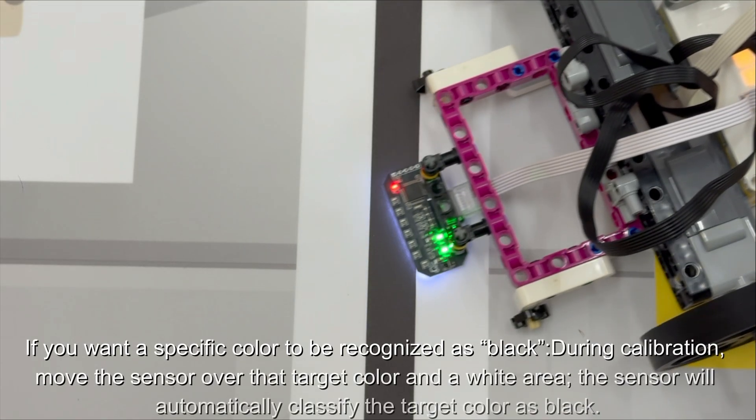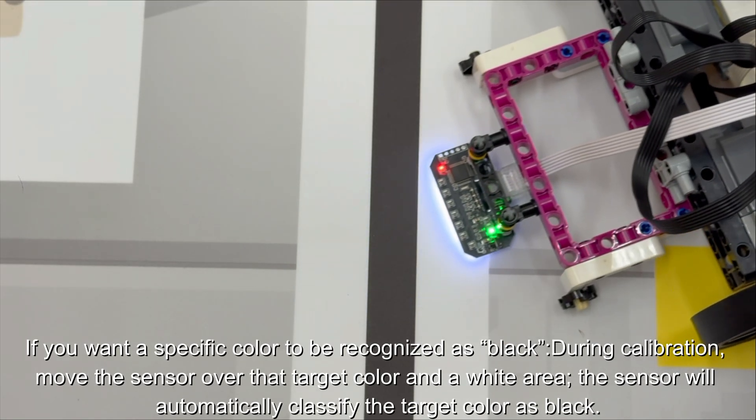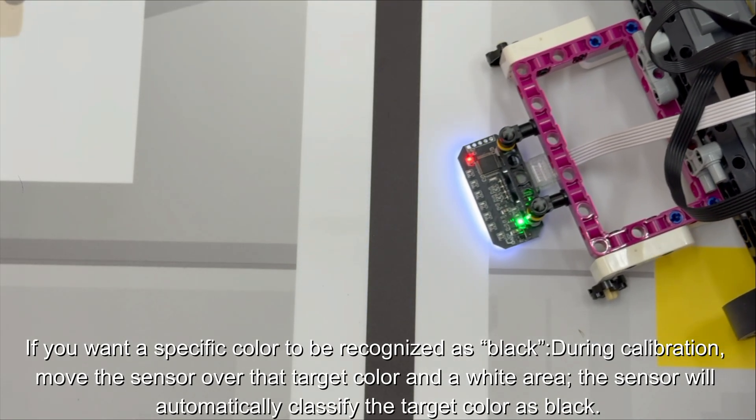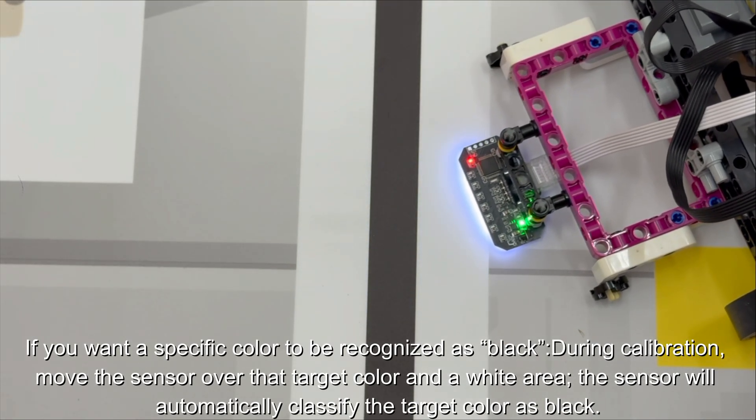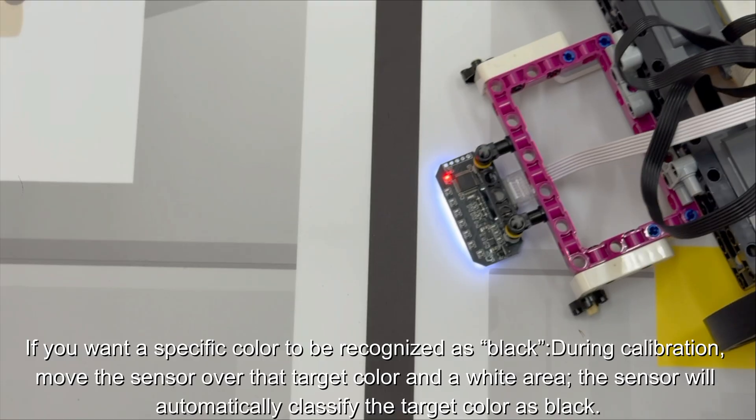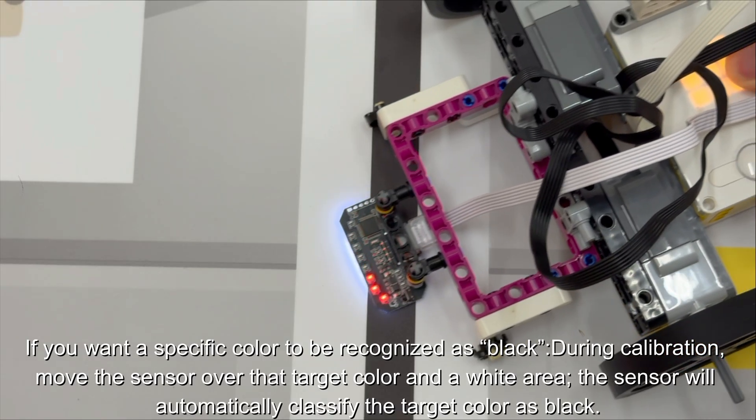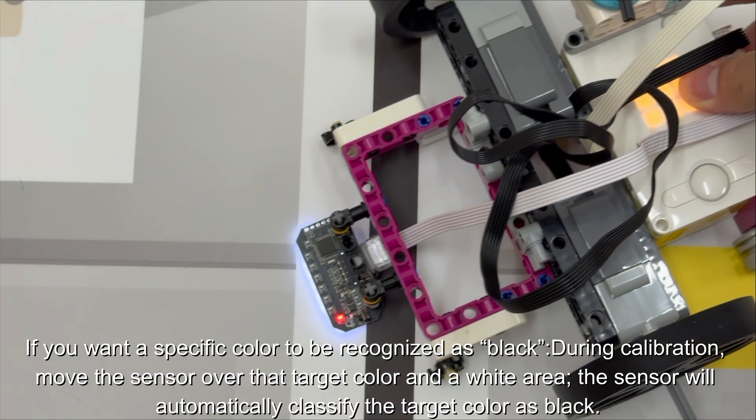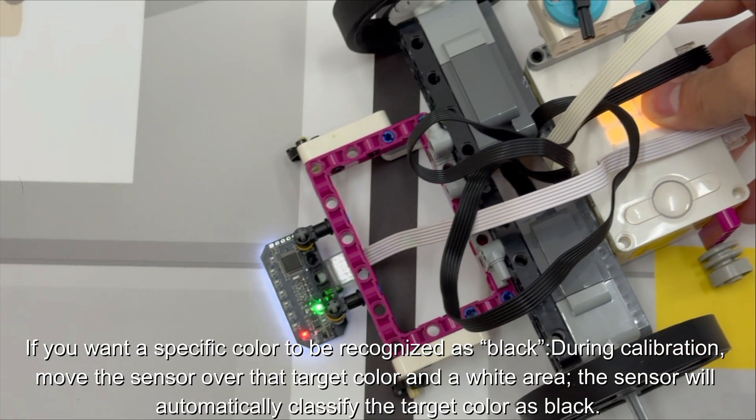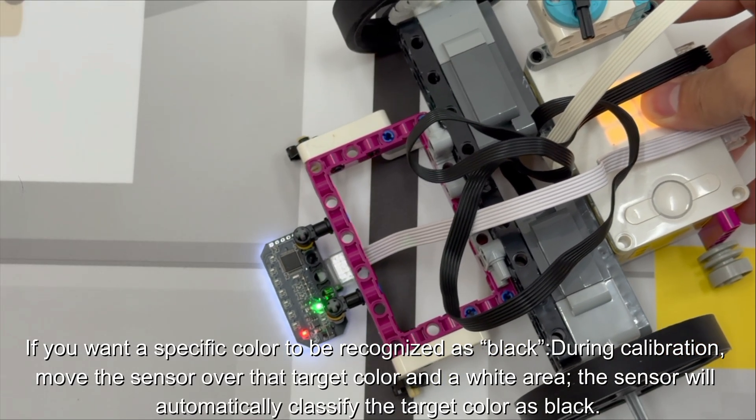If you want a specific color to be recognized as black during calibration, move the sensor over that target color and a white area. The sensor will automatically classify the target color as black.